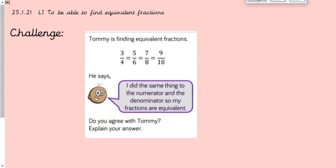Welcome back to those doing the challenge. The challenge says: Tommy is finding equivalent fractions. He has three quarters equals five sixths, seven eighths, and nine tenths. He says, 'I did the same thing to the numerator and the denominator so my fractions are equivalent.' Do you agree with Tommy? Explain your answer.